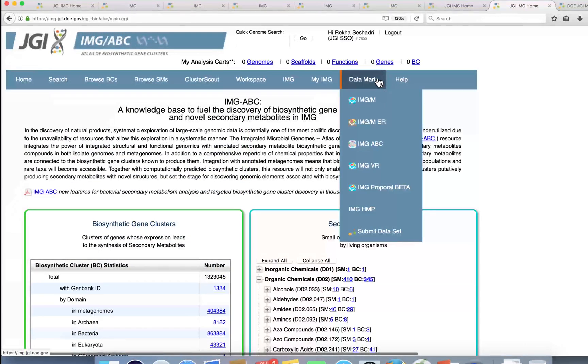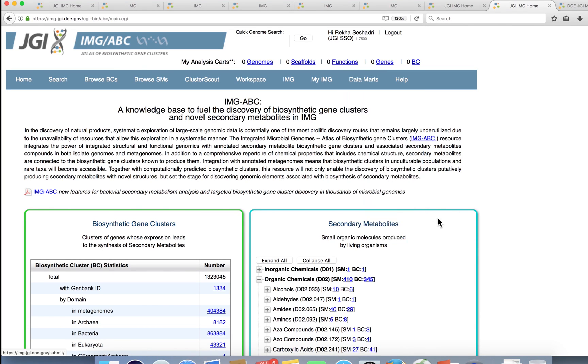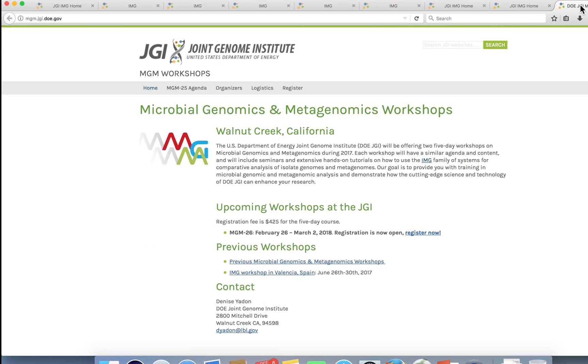Users can submit their own data and metadata for integration in the system. To learn how to use IMG more effectively and to learn about JGI's user capabilities, attend a five-day workshop hosted in Walnut Creek, California, or look for one-day workshops presented at select national and international conferences.